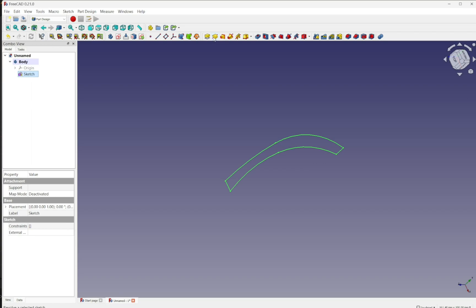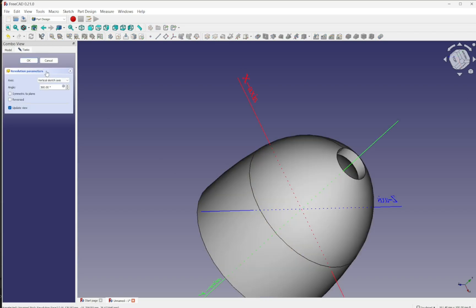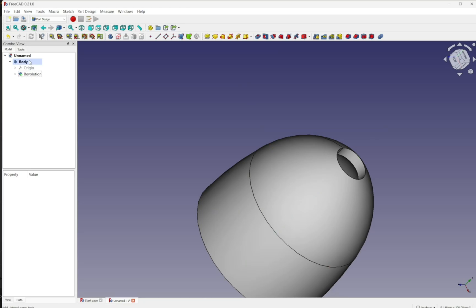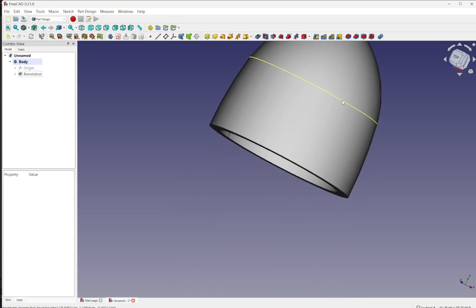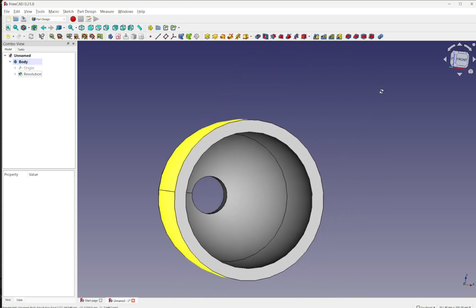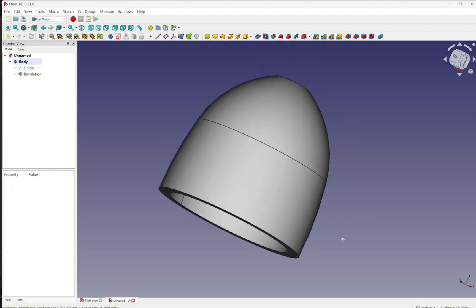Let's close that and use that sketch with the revolution. So we revolve that sketch. Yeah. OK. And now we've got our revolution by the part design.